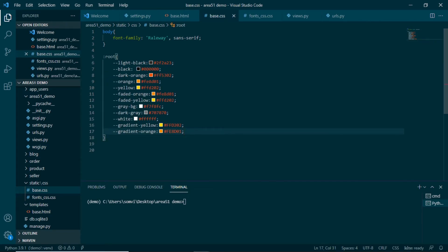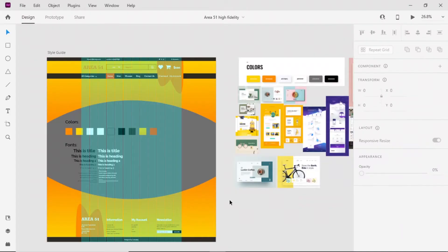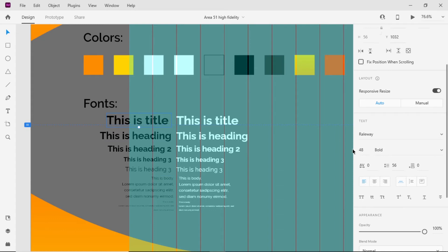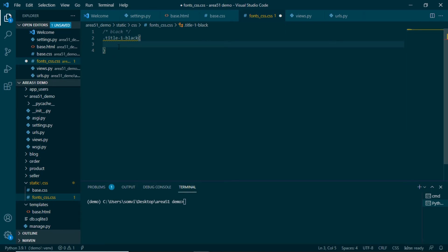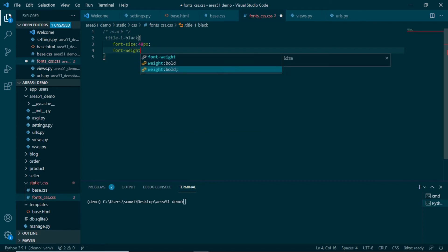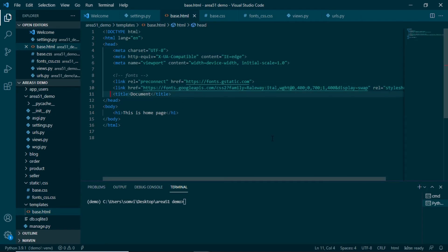I have now defined all the colors from our Adobe XD file, copy-pasting all the hex codes and giving them convenient variable names. Next, we set up font CSS classes so we can use them directly in base.html or any other HTML file. From Adobe XD we take the font size and weight — for example the title in black is 48px and bold. In fonts.css I write the class as title1_black, with font-size 48px and font-weight bold.